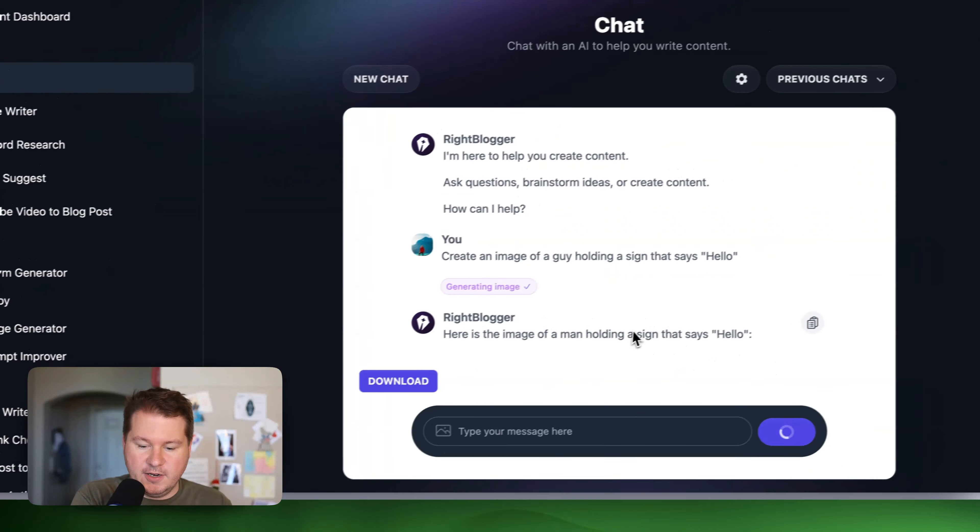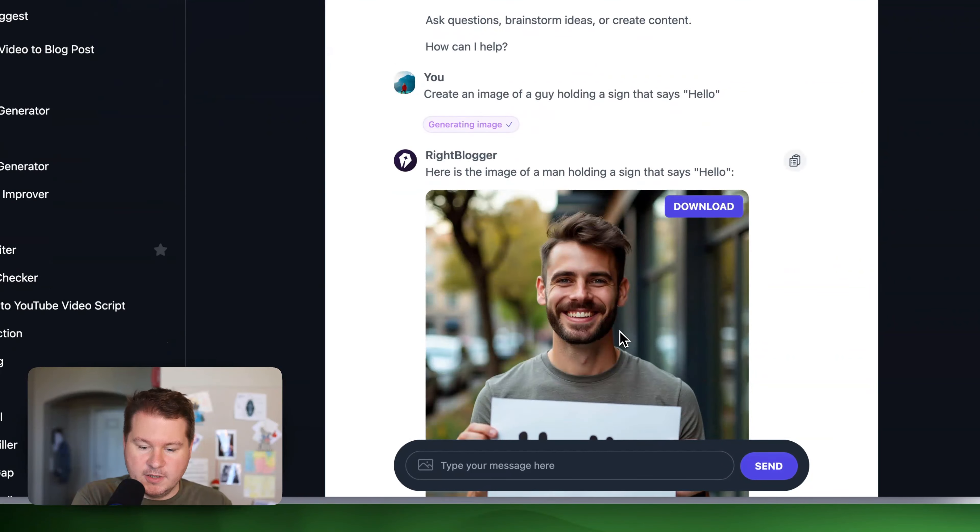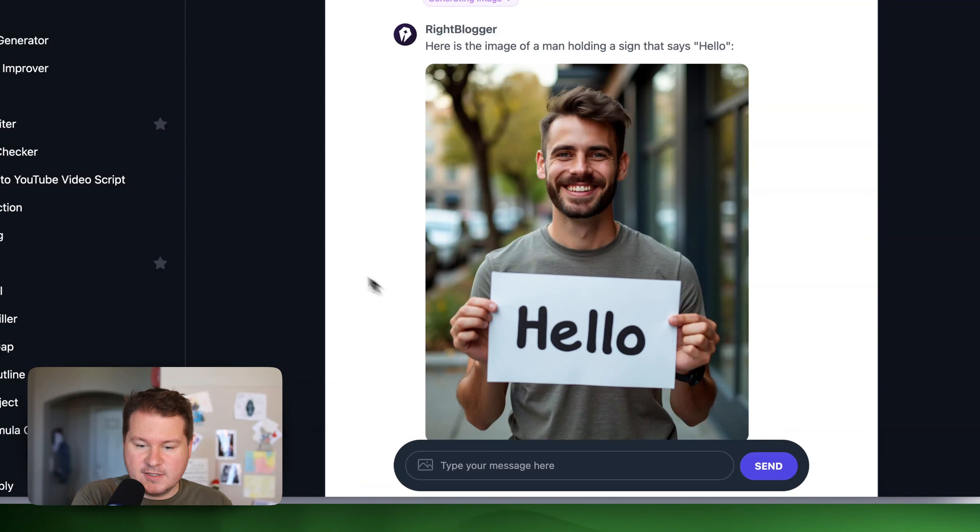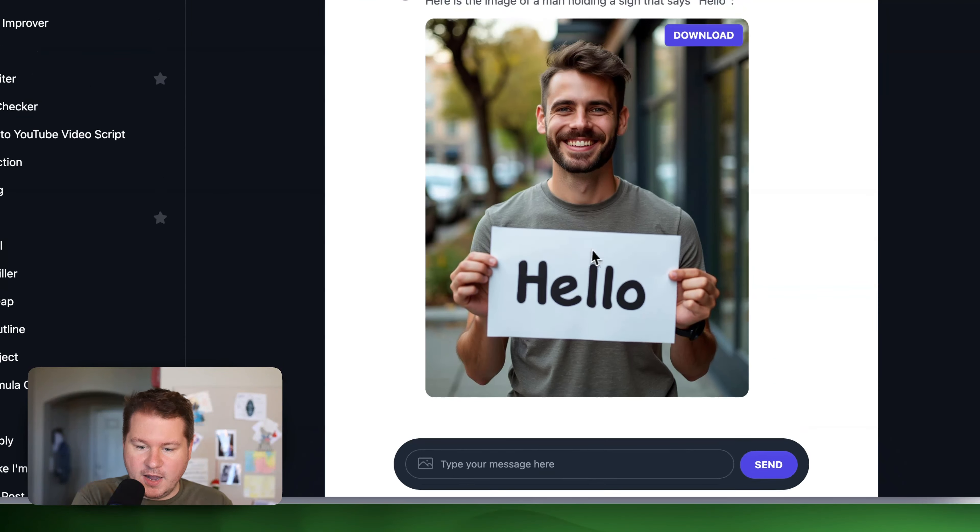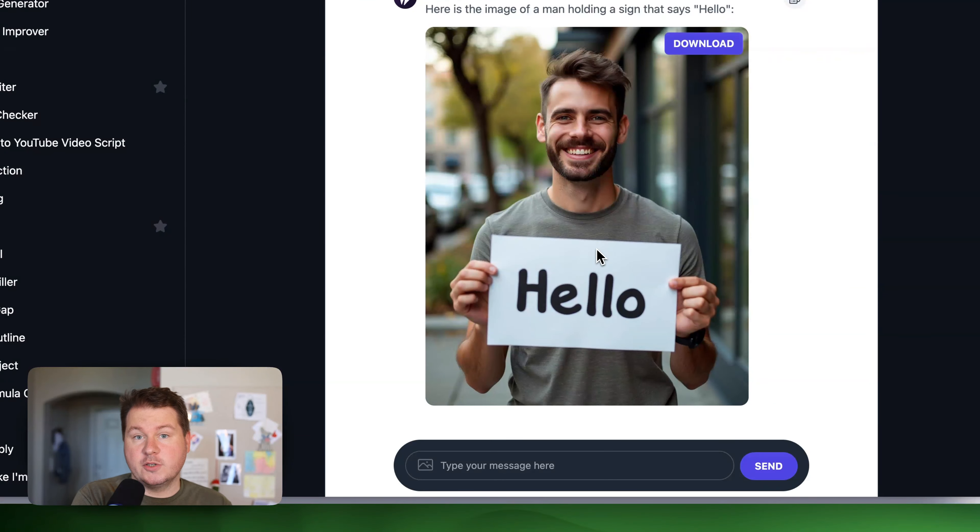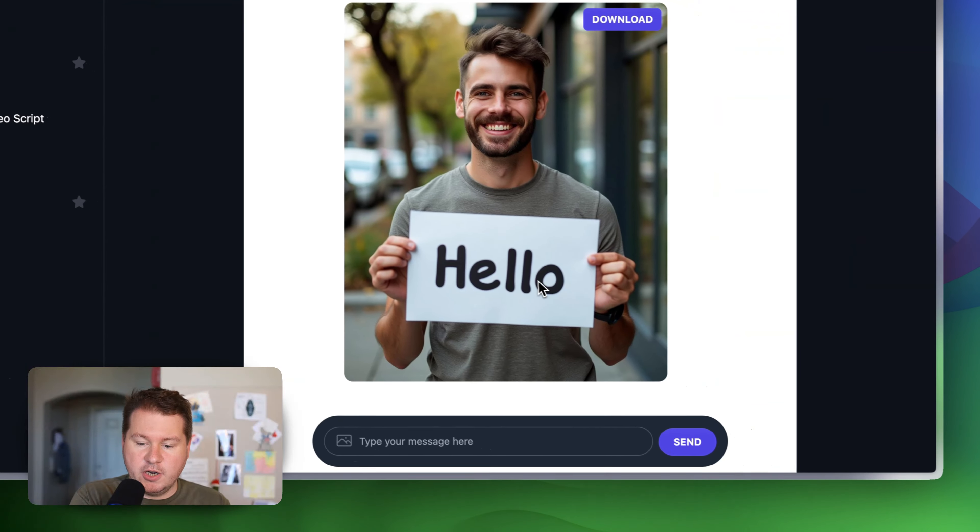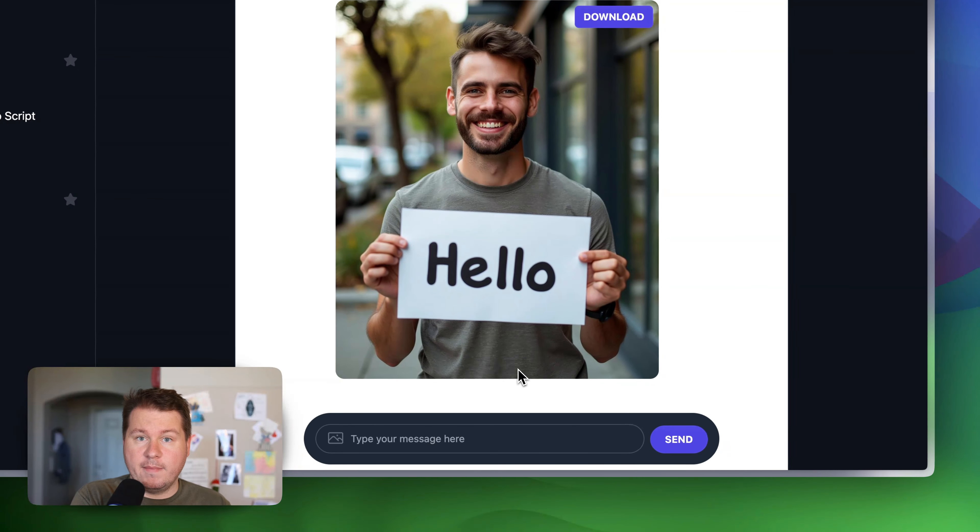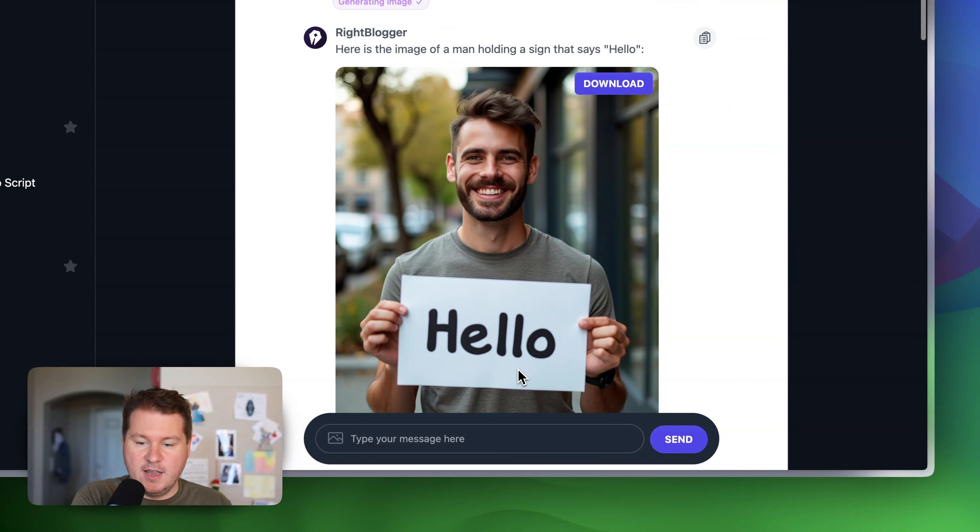So you can see here it generated the image. And we have a man holding a sign that says hello. And if you want it to be square or a different aspect ratio, just describe that in the chat and it will do that for you.